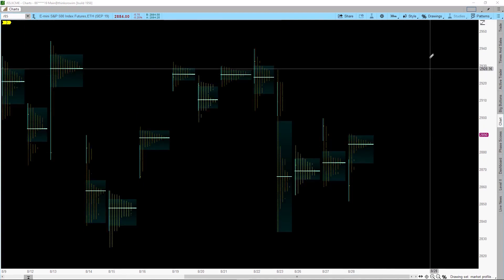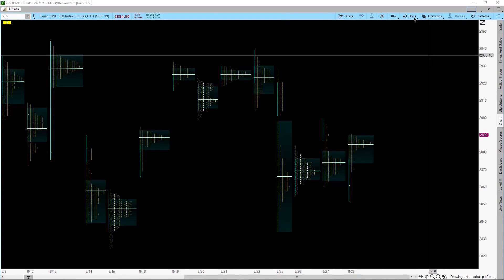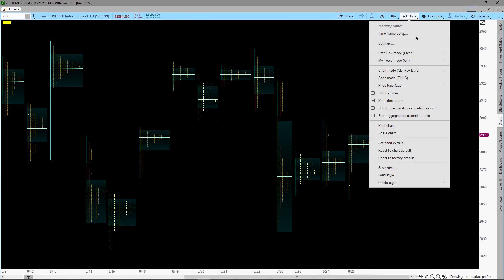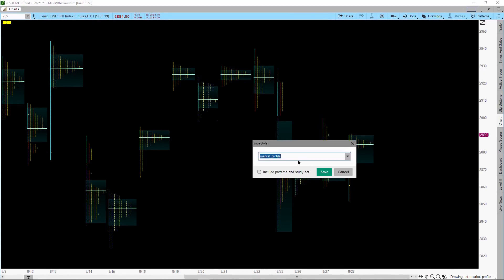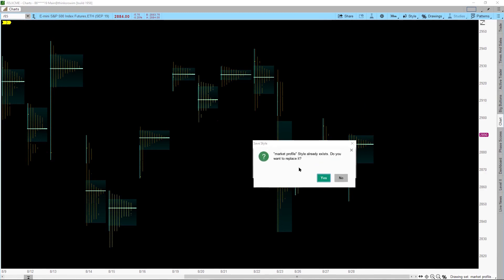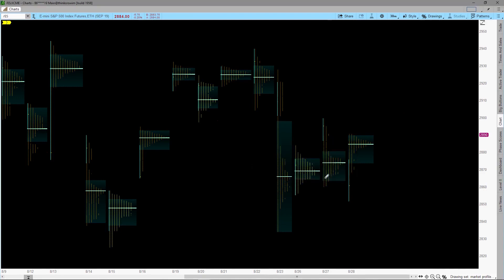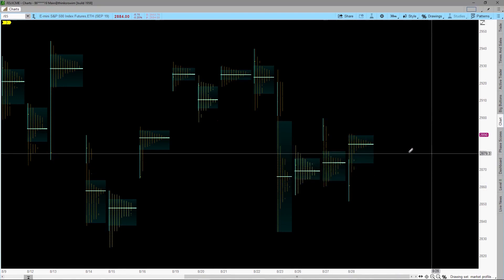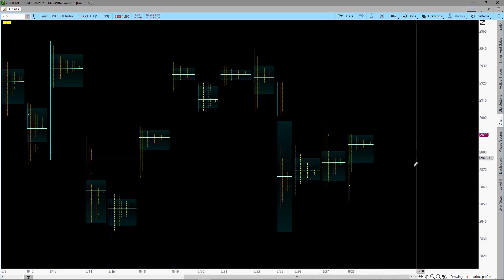Let's save this chart setup by clicking the Style, then select Save Style into the name I use Market Profile. Since I already have a style name Market Profile, it will ask me if I want it replaced. Now whenever I want to convert a chart to use Market Profile, I just select this style.